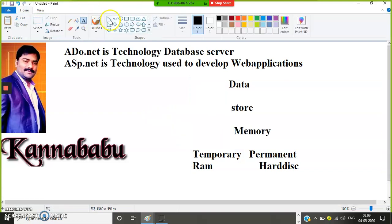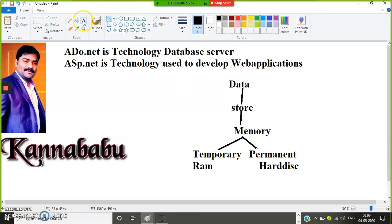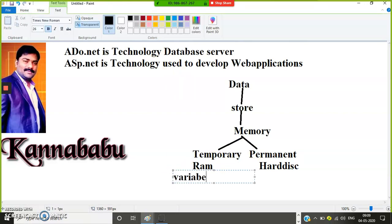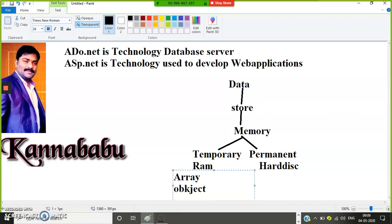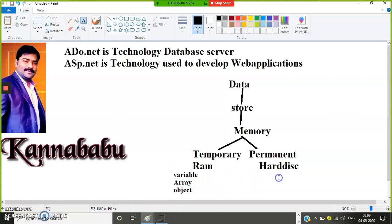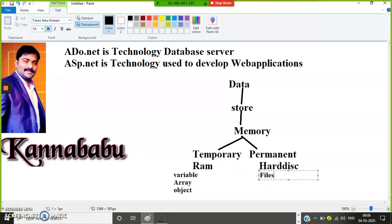If you want to store data permanently, in any programming language the data stored in variables, arrays, or objects will be stored on RAM. RAM is a temporary storage area. If you want to store data permanently on the hard disk, you need to take the support of files or a database. In both files and databases, data is saved permanently.